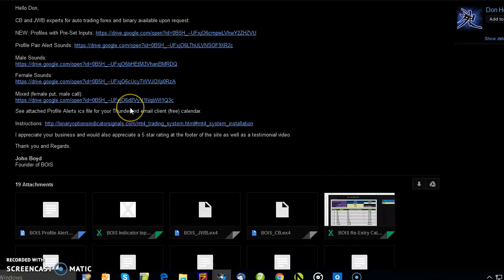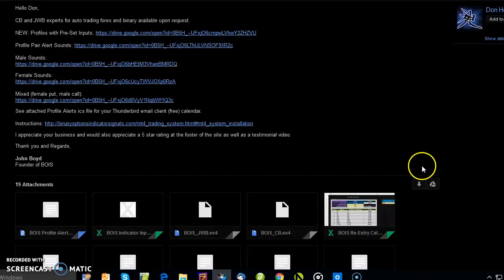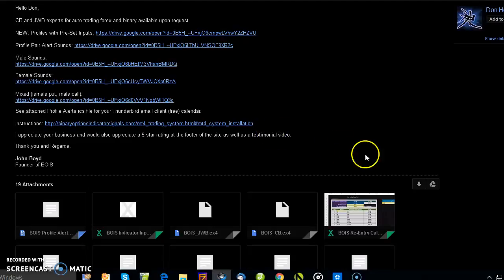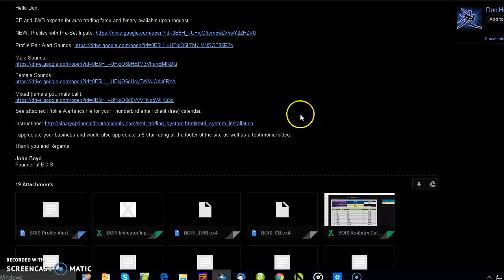Hey what's up folks, John here from BOIS. Just wanted to give you the step-by-step tutorial for how to get set up on your BOIS trading system. You're going to get the welcome email after you submit your payment.